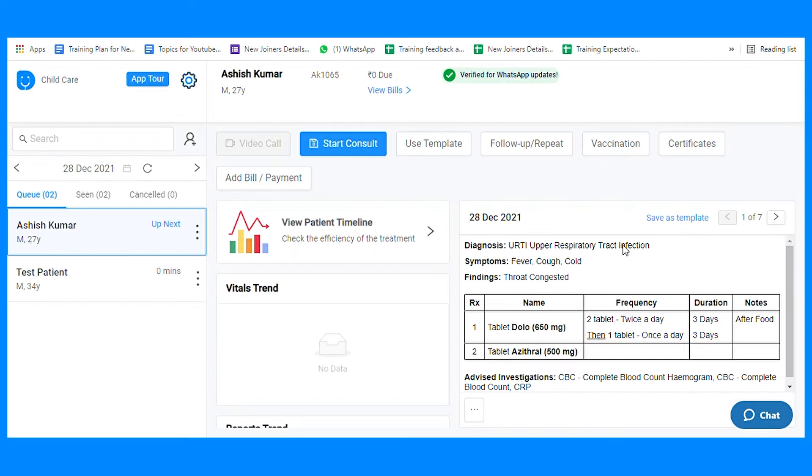Hello Doctor, welcome to Dogon. Today, I am going to guide you about template creation on a web EMR.